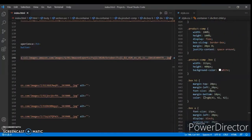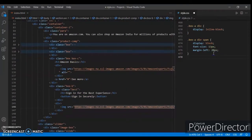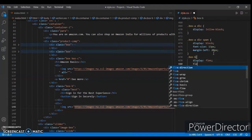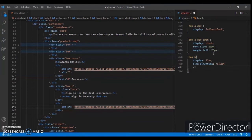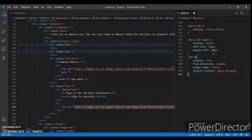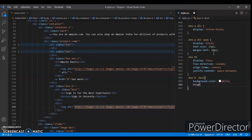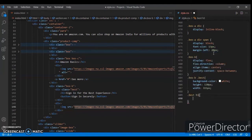Now let's write CSS code for these two boxes. Create dot box - display flex, flex direction column, align items center, justify content space between. Now dot box b, dot best - background color white, height 130px, width 315px.